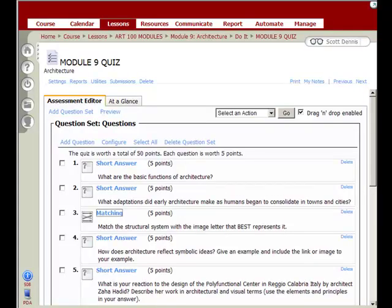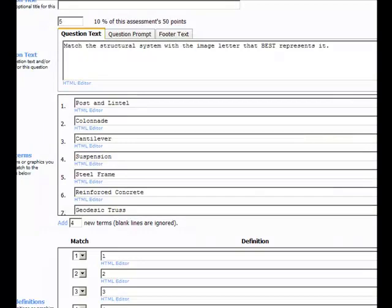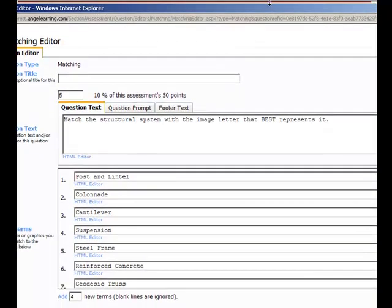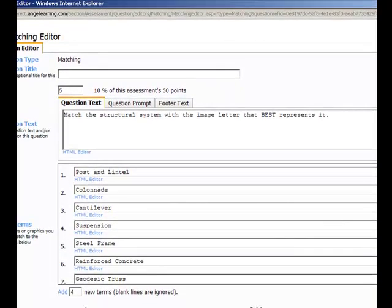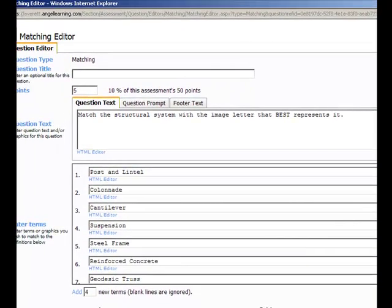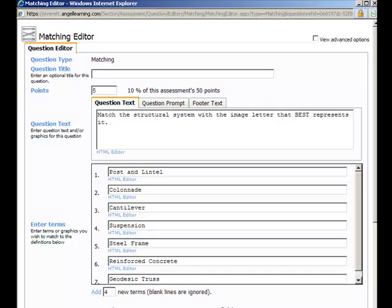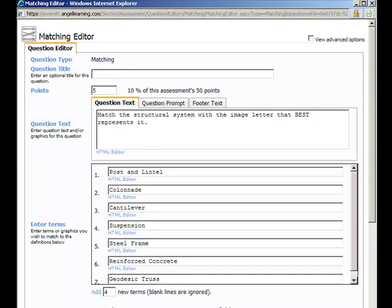In this example I have an assessment with a matching question that has seven choices. I want the students to see seven different images and match up the terms with the images.